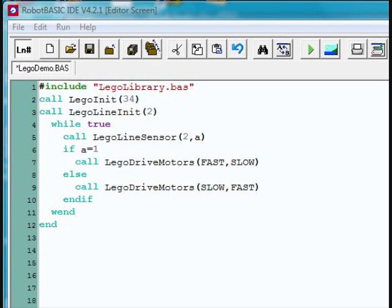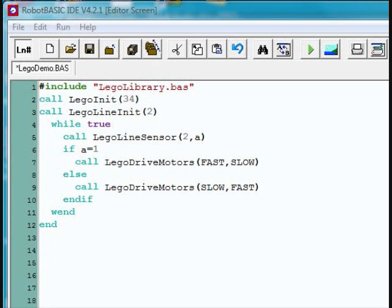Let's look now at how these simple commands can do something interesting. In this program, we're again initializing the LEGO subroutines, but we're then initializing the LEGO line sensor, which is on port 2 of the NXT robot. Then an endless while loop calls the line sensor routine and puts either a 1 or a 0 into the variable A, indicating whether it sees a line or not.